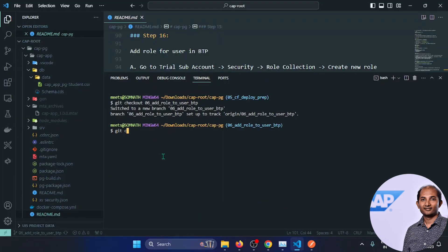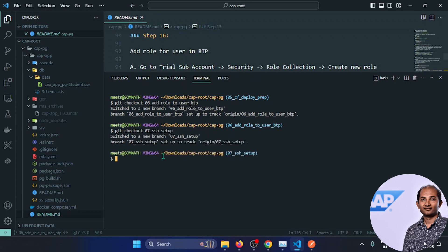Let's go to the last branch — branch 07. Now we'll be doing an SSH setup. From step 18, the first thing is we have to enable SSH on the application.